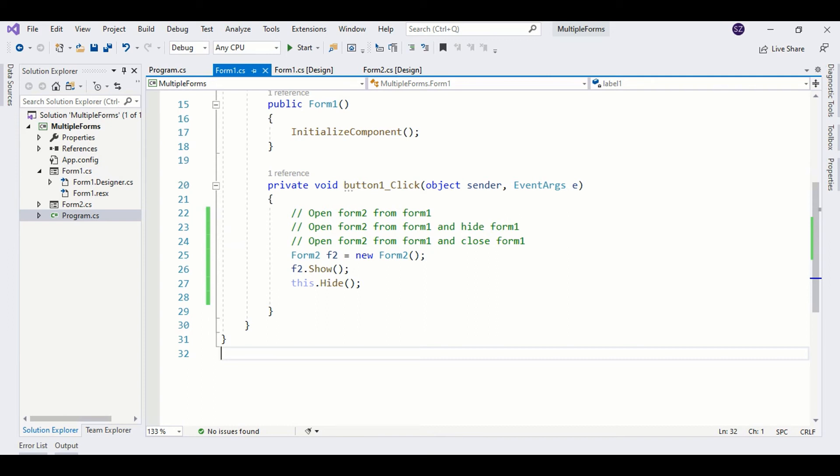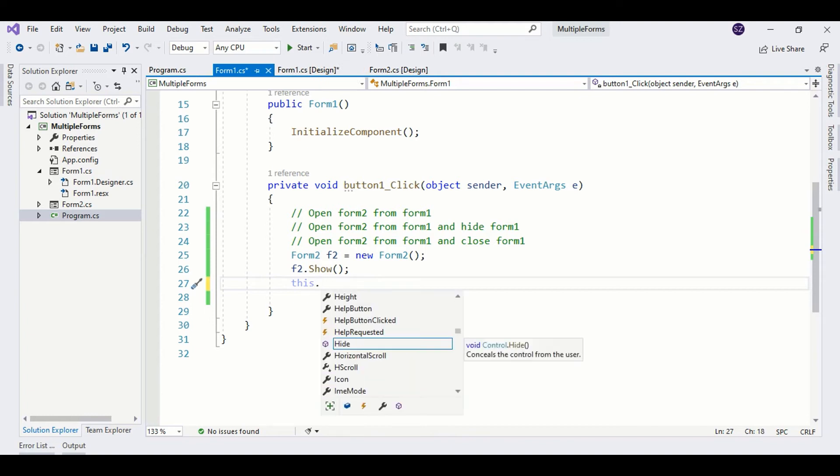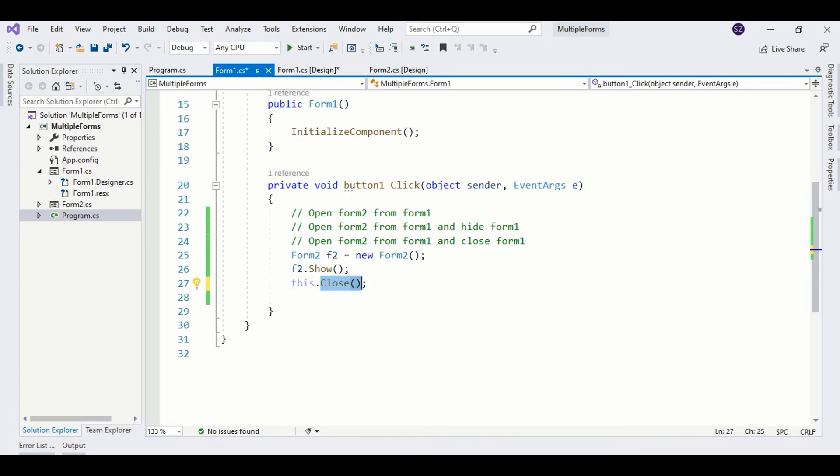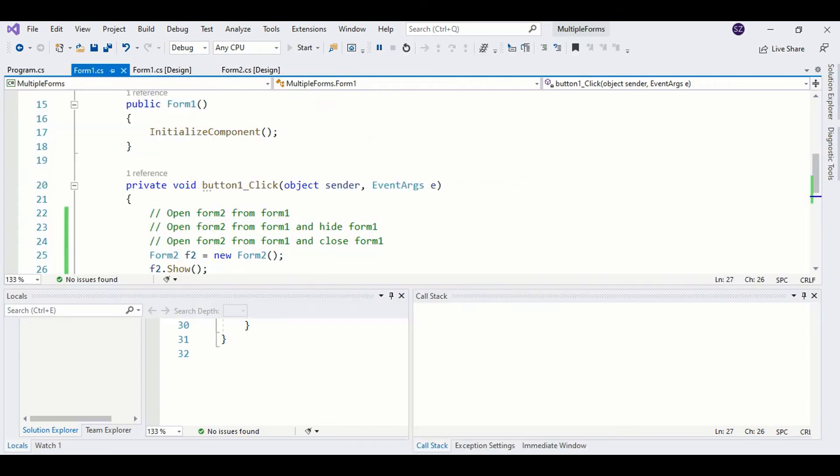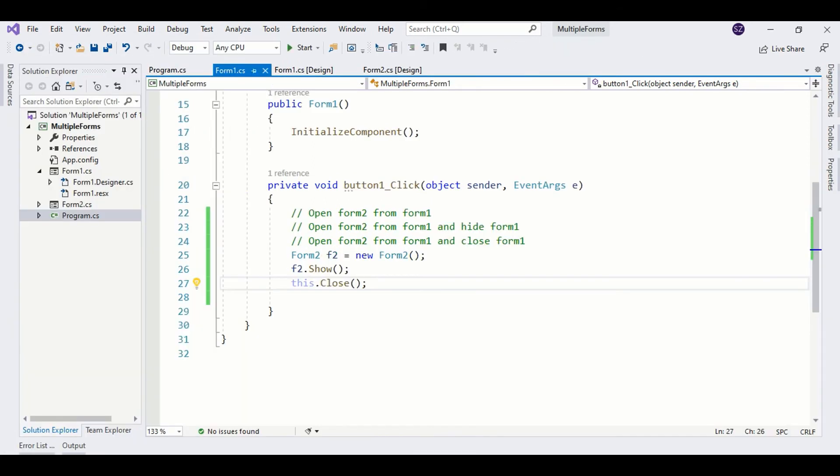Now we want to close Form1 entirely. For that, we need to call the close method. This method is going to close the form, but as we close Form1, the whole application terminates. I will show you why and how to fix that. Let us first check it out. Run the program. As I click the button, you see the whole application terminates. This is because Form1 is basically attached to the application.